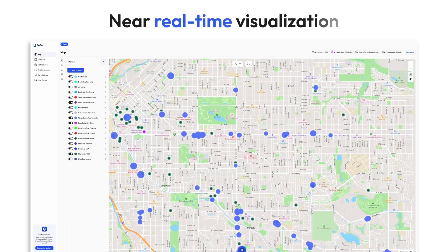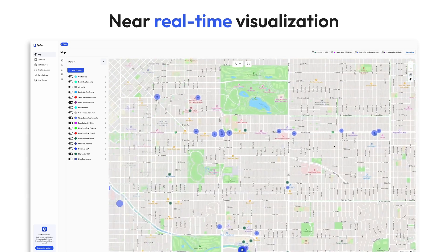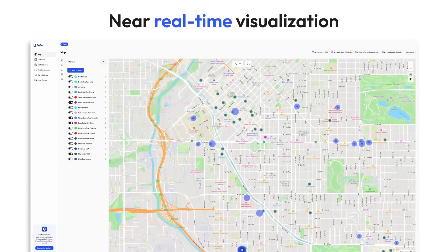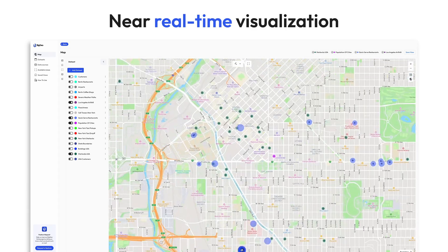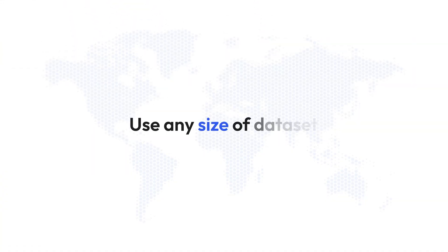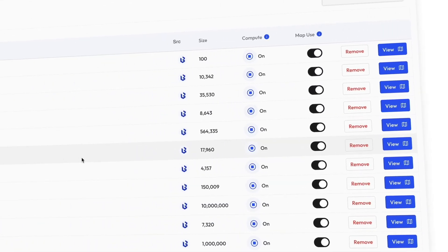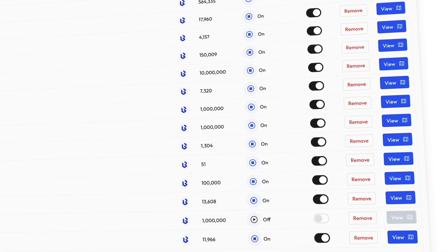Watch as the visualizations update dynamically with virtually no latency, providing you with immediate, actionable insights. Integrate data from multiple sources seamlessly. Our platform scales to meet the needs of any size dataset, ensuring you can handle everything from small projects to massive geospatial workloads.